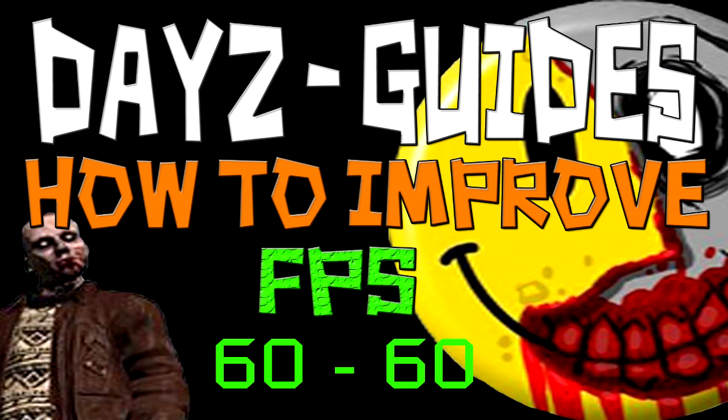Hey guys, what's going on? AirbornePhoenix here and today I'm bringing you another DayZ guide. This time I'm going to show you how to increase your FPS in game and general increase of performance.